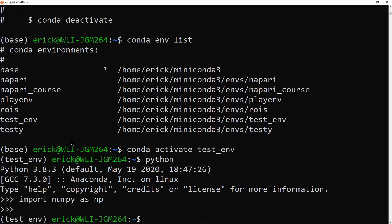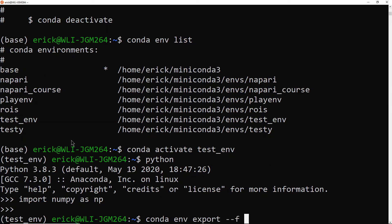Finally, I want to show you what to do if you want to share your environment with someone else. So you can export a YAML file with the specifications of your environment to a file that someone else can use to create the exact same environment. So here what I'm going to do is I am still with the environment activated. So I'm going to do conda env export --f and the file name. So I'm just going to call it test.yaml.